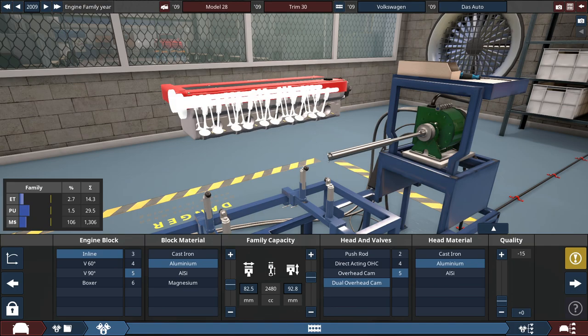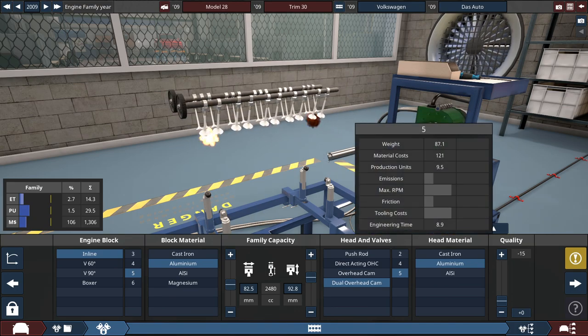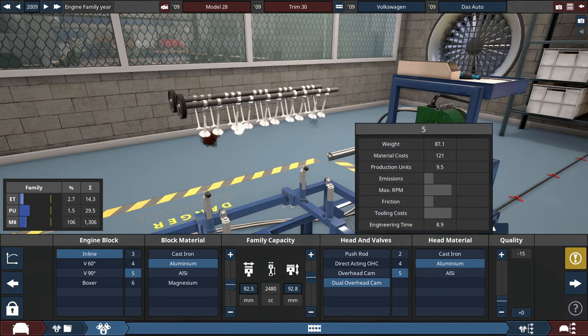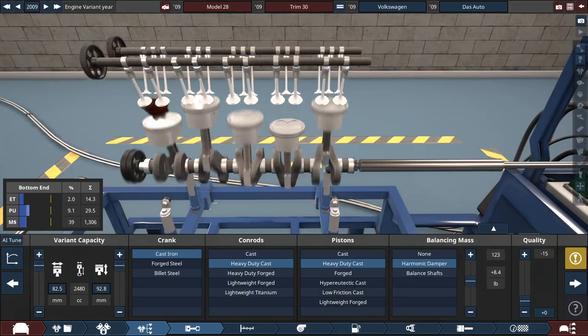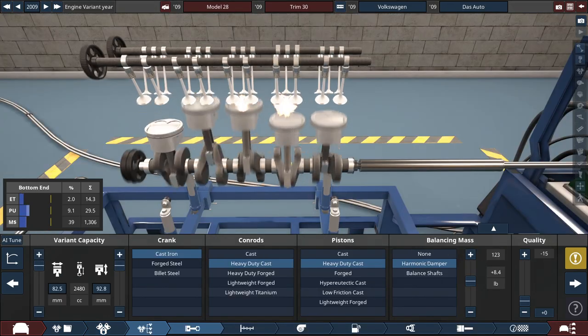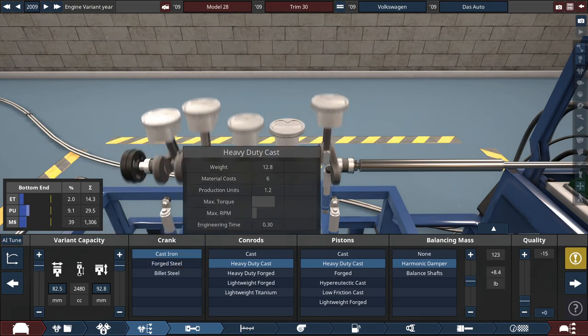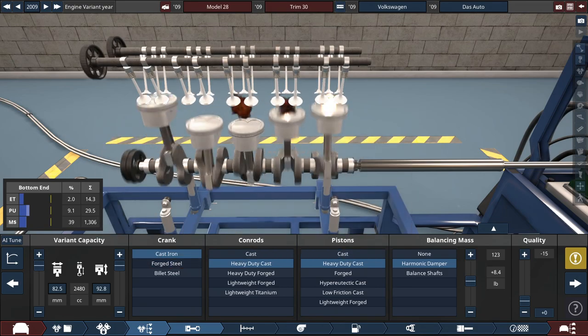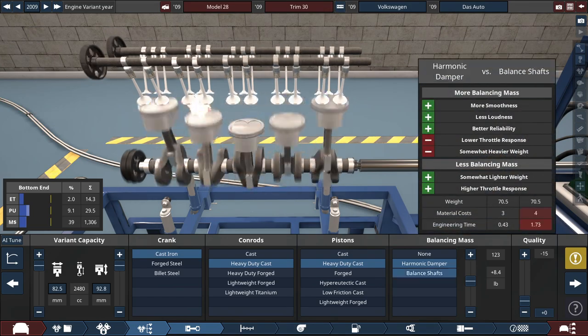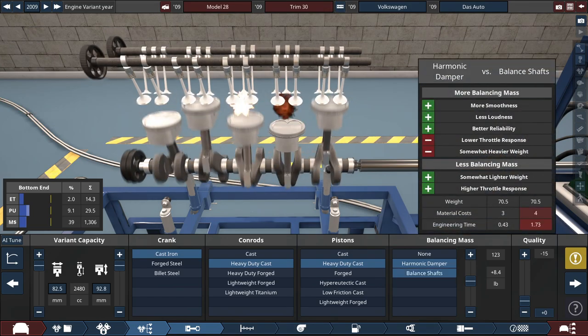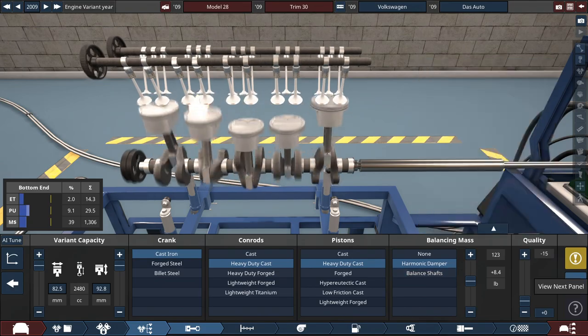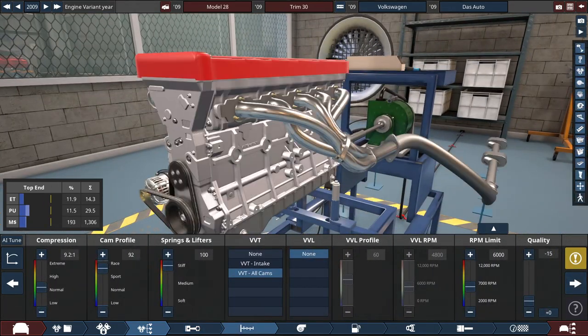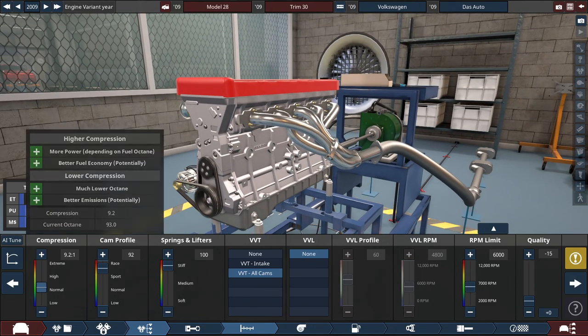And it's a dual-overhead cam, five valve for the heads, also made out of aluminum, hence it being a 25 valve. And the crank, conrods, pistons, and the balancing mass - pretty basic. Cast crankshaft, heavy duty cast conrods and pistons, seeing that this is so unreliable. And a harmonic damper only for the balancing mass, not a balancing shaft, to reduce the crankshaft torsion and vibration. And for the compression, I think this is pretty much set to what it is in real life: a 9.2 to 1 compression.